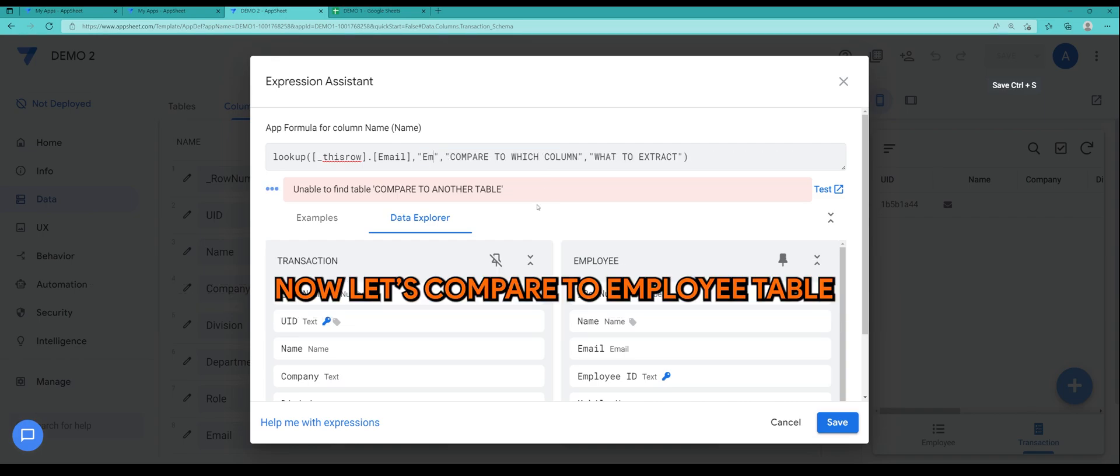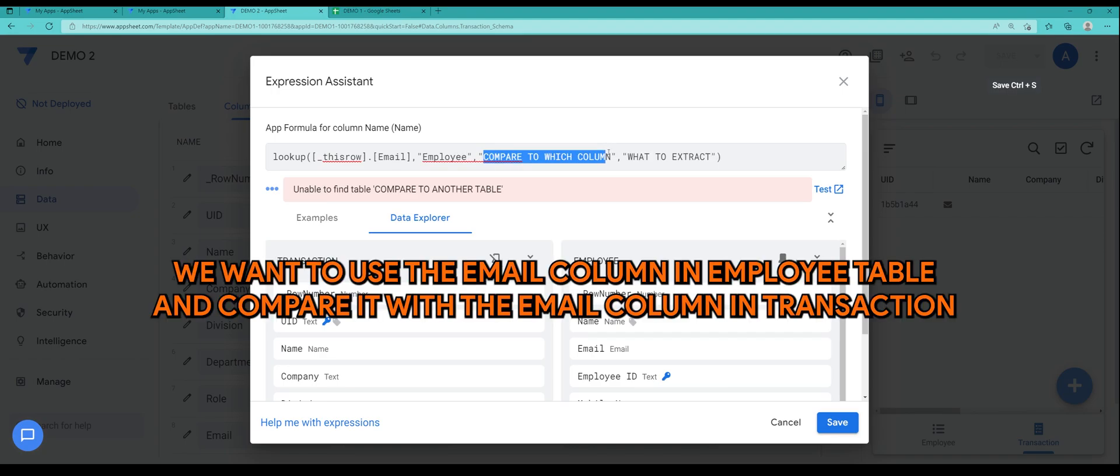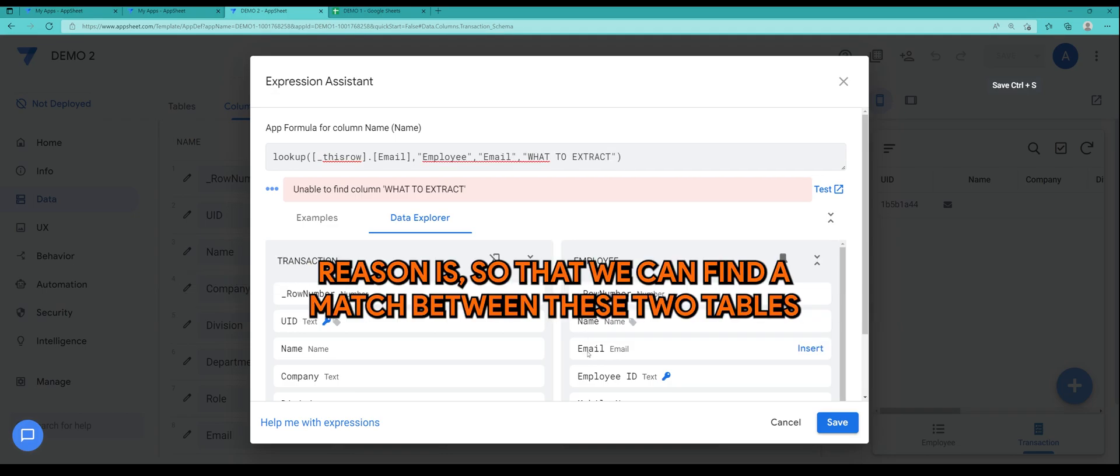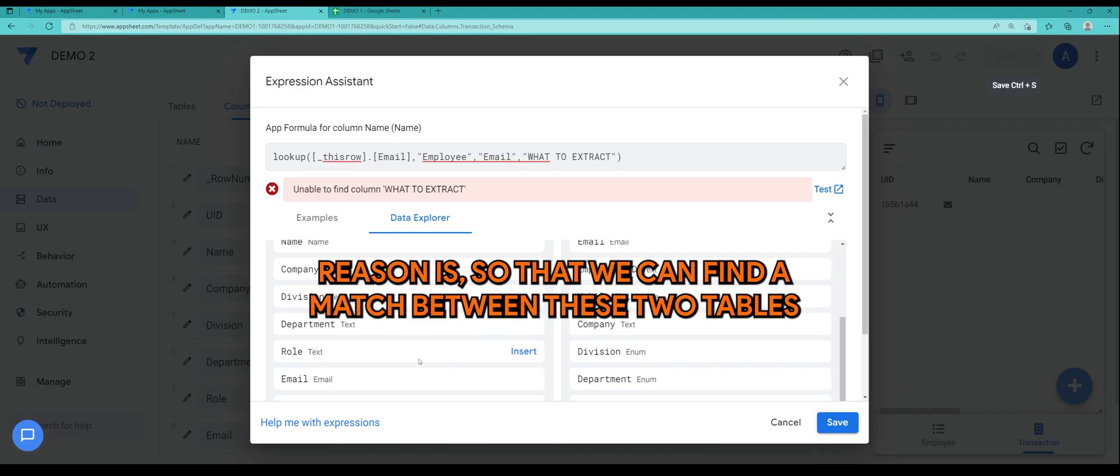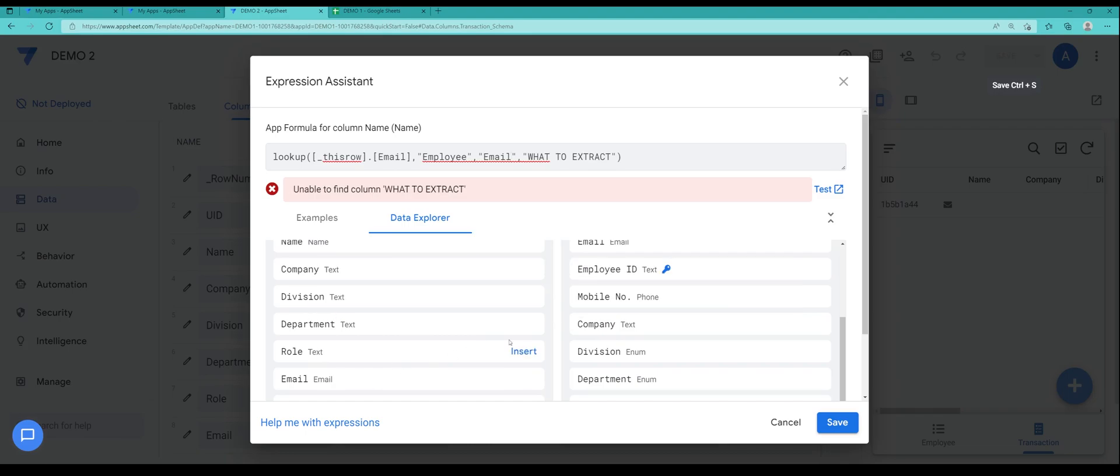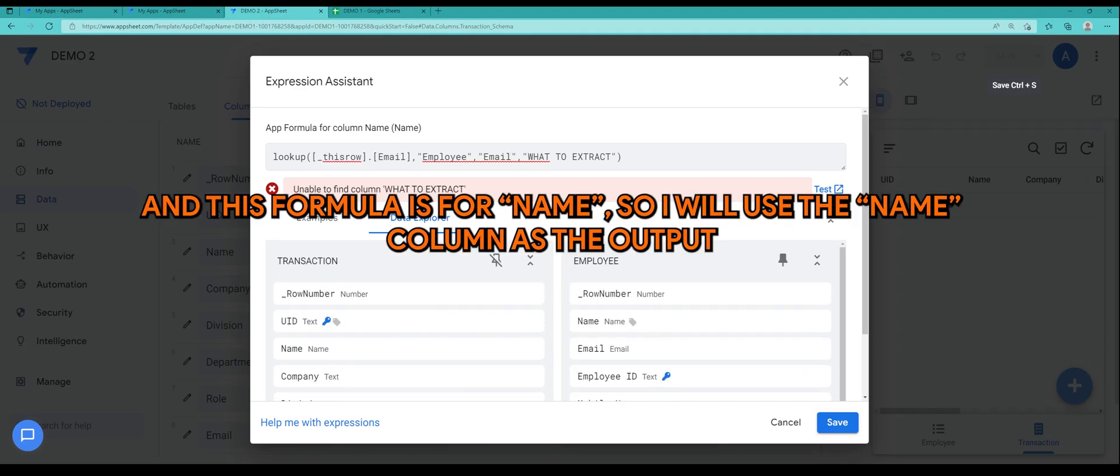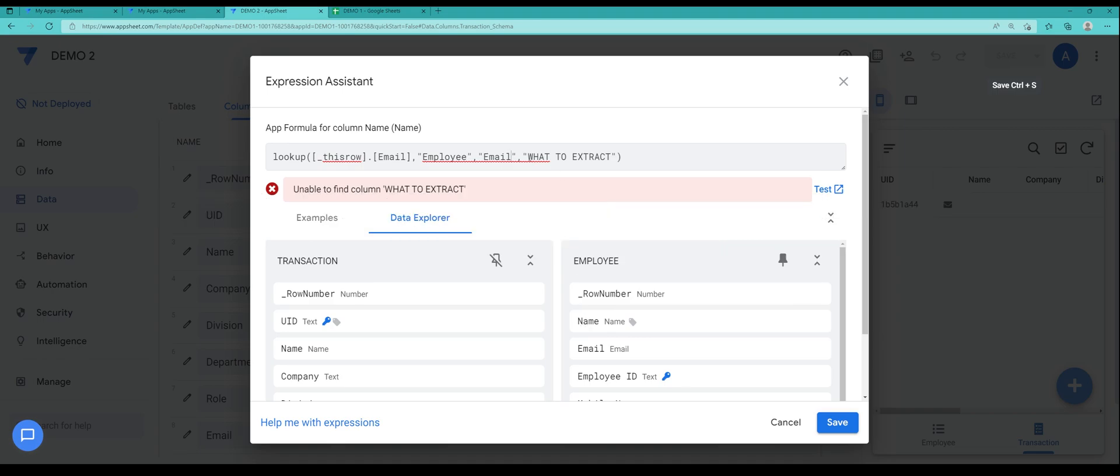Now let's compare to employee table. By doing this the expression will find the email in both of the tables and find the similarity, and once it does we want to extract name from the employee table.